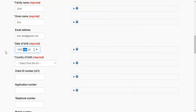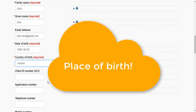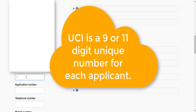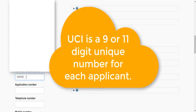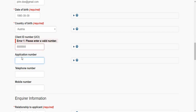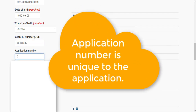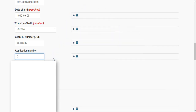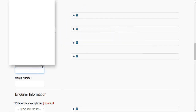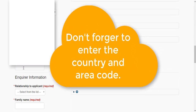Then you enter your date of birth — let's say 1990-09-09 — and then country of birth, let's say Austria. Then you need to enter your UCI number, and then the application number — let's fix this — the application number is S000000. Then enter your telephone number, your own mobile number.